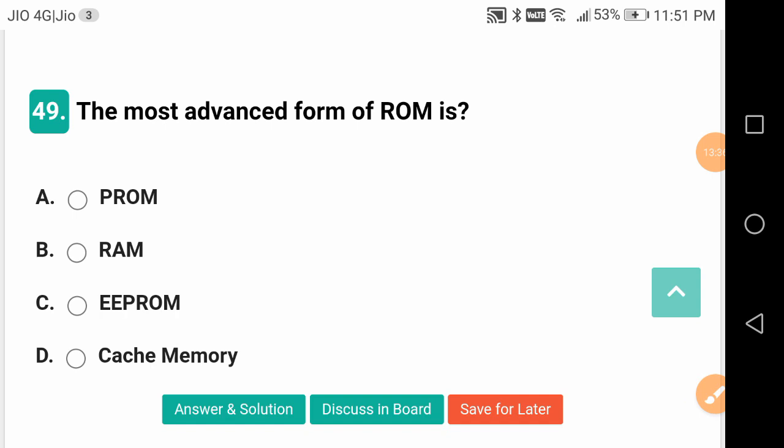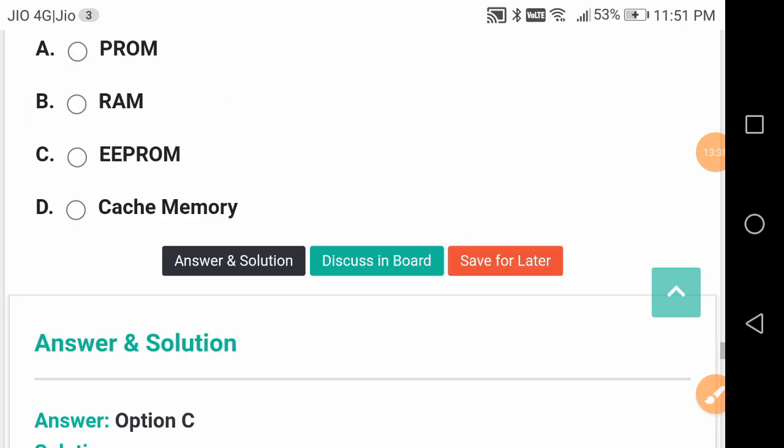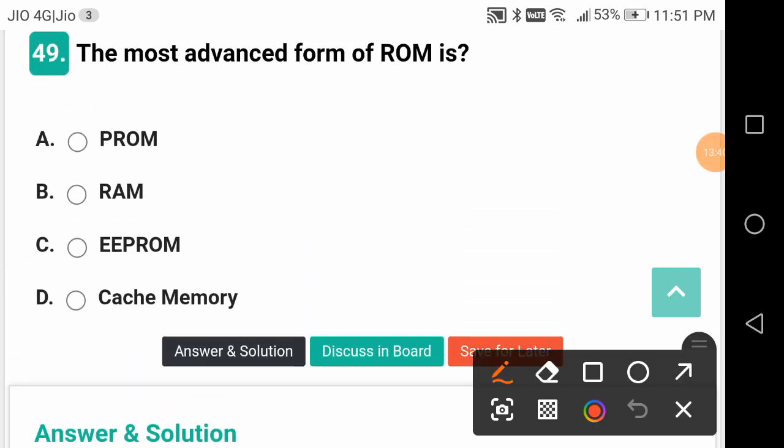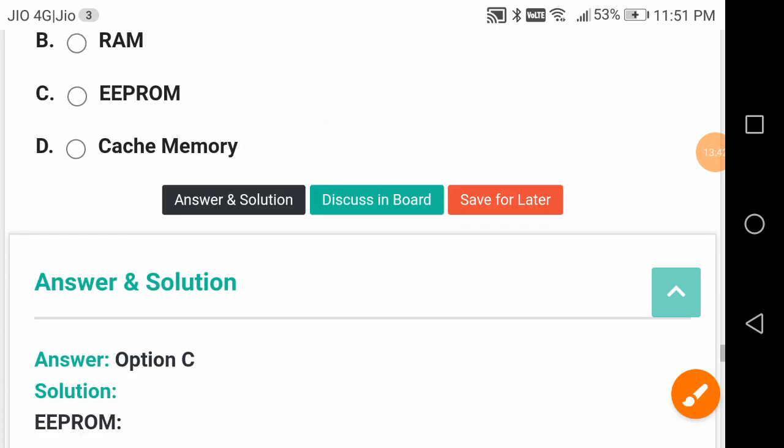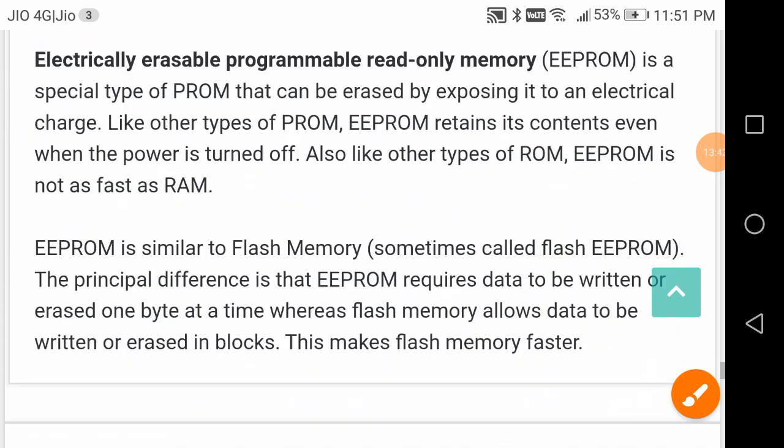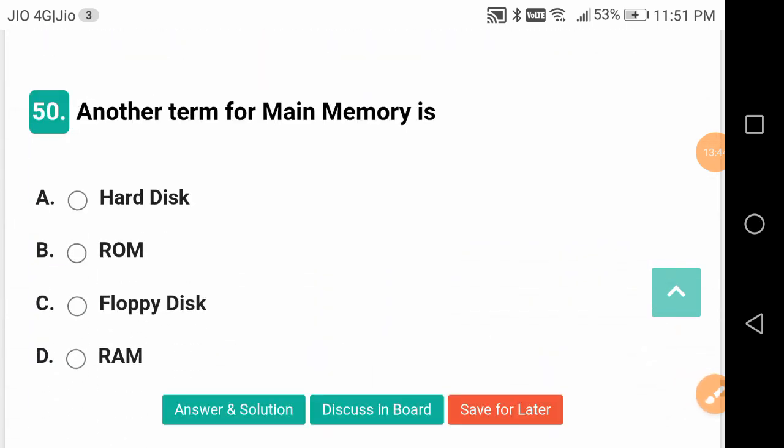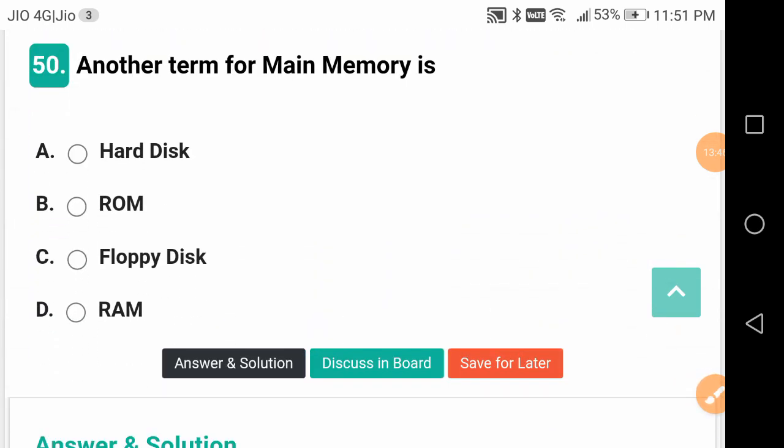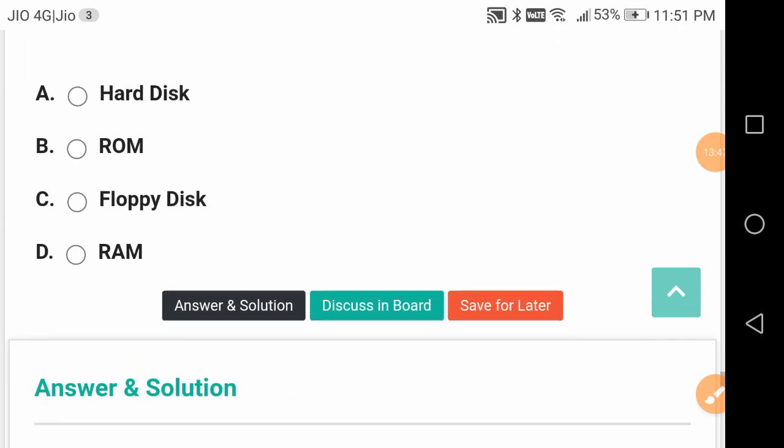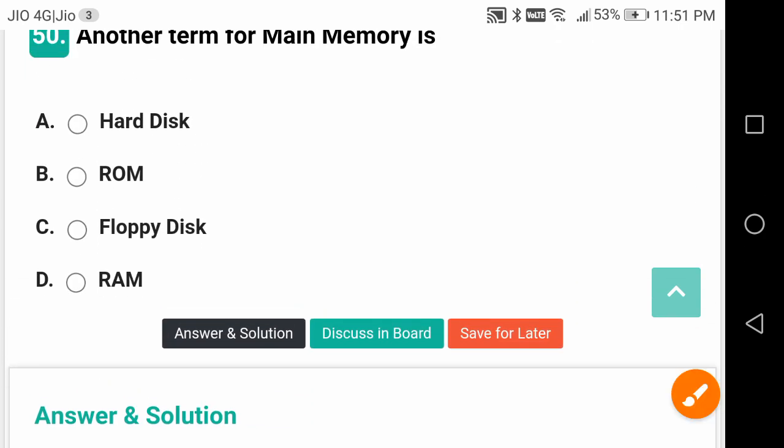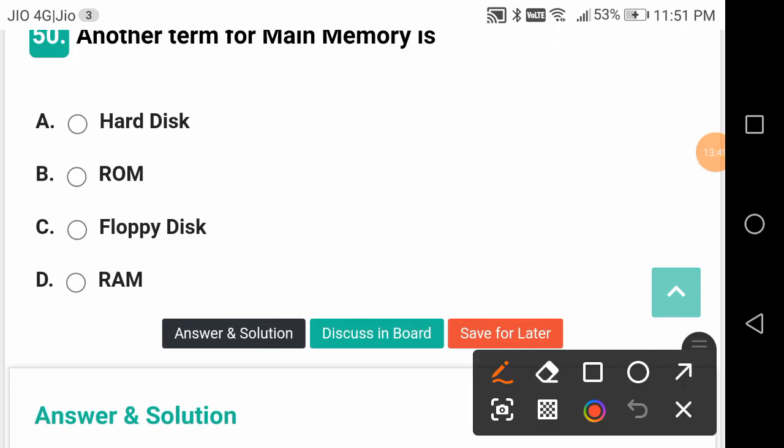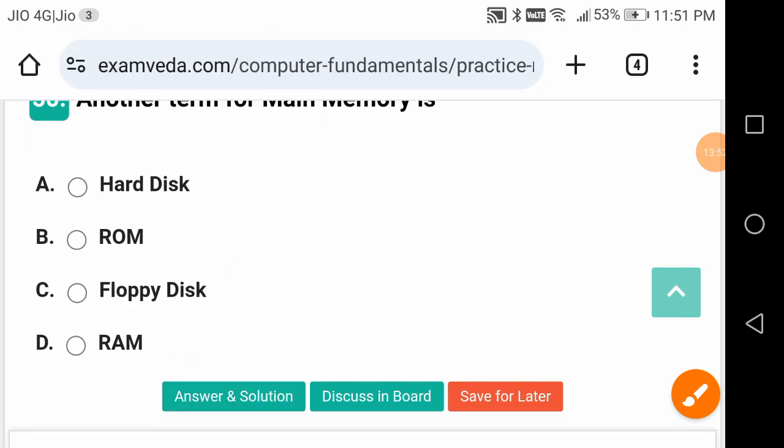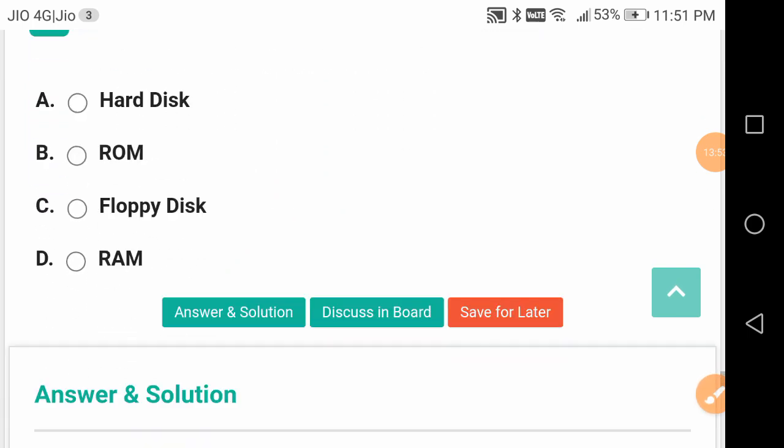The most advanced form of ROM is EEPROM. Another term for main memory is RAM - Random Access Memory. It is the main memory of a computer.